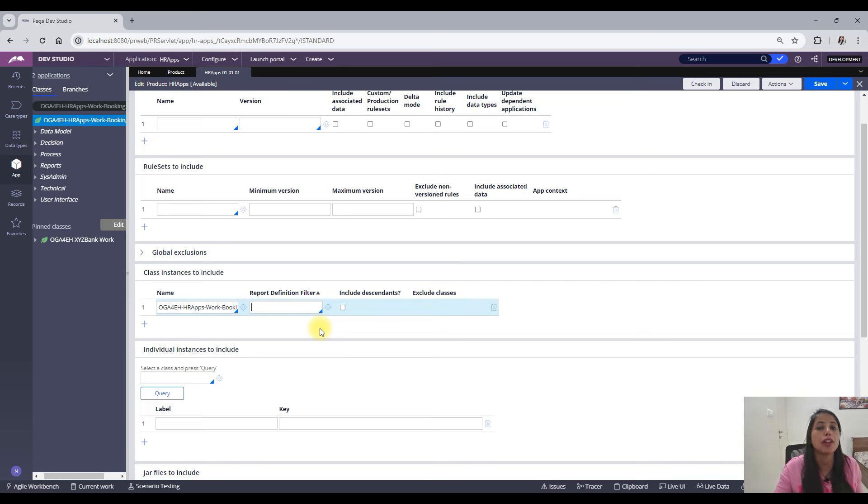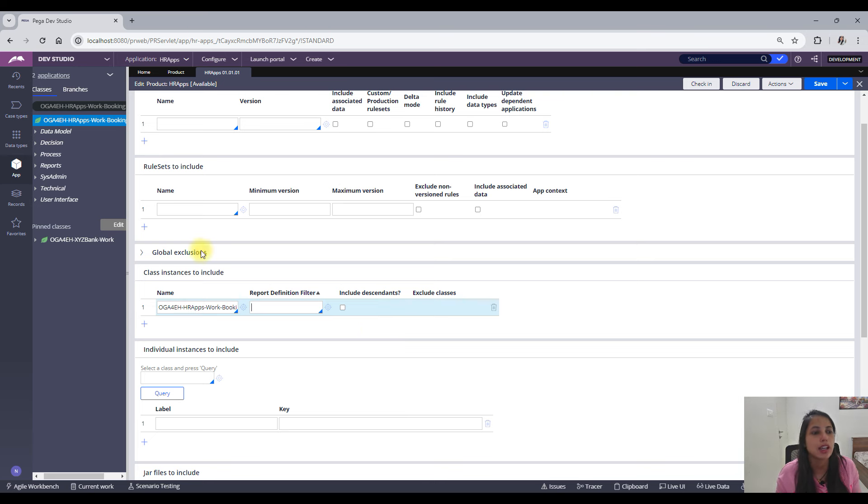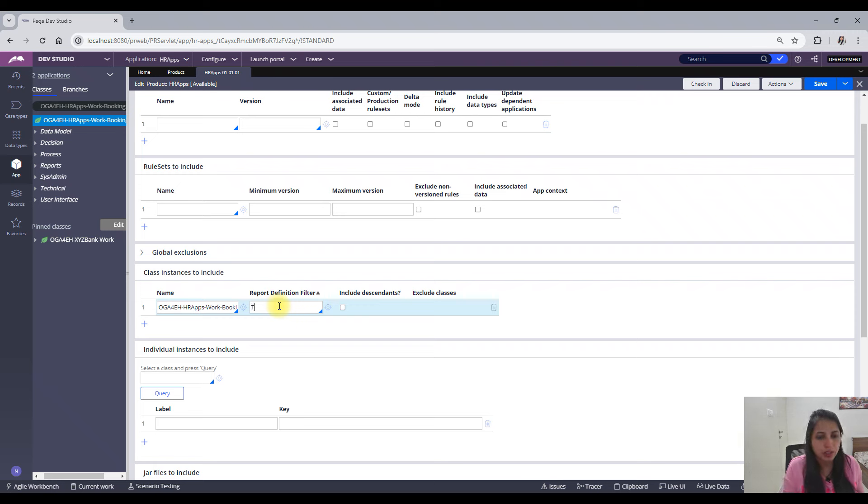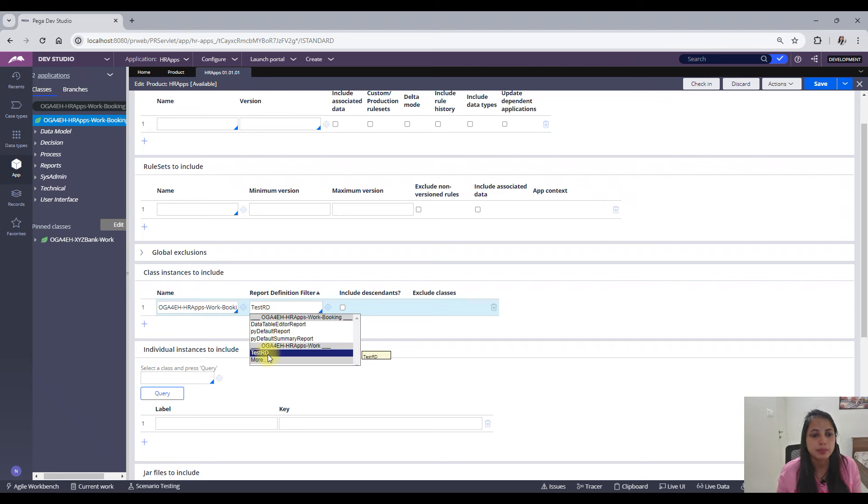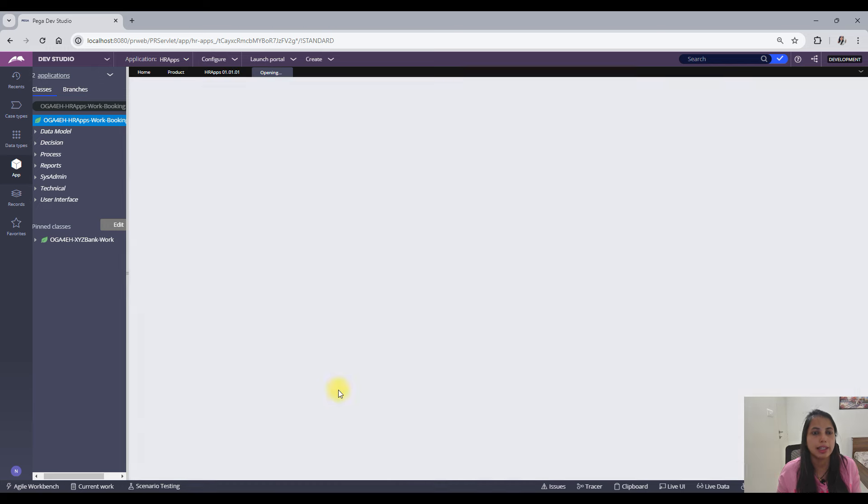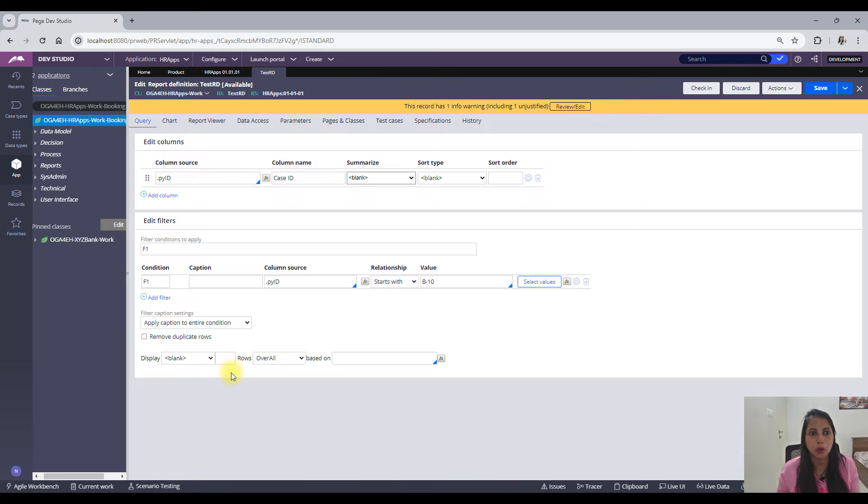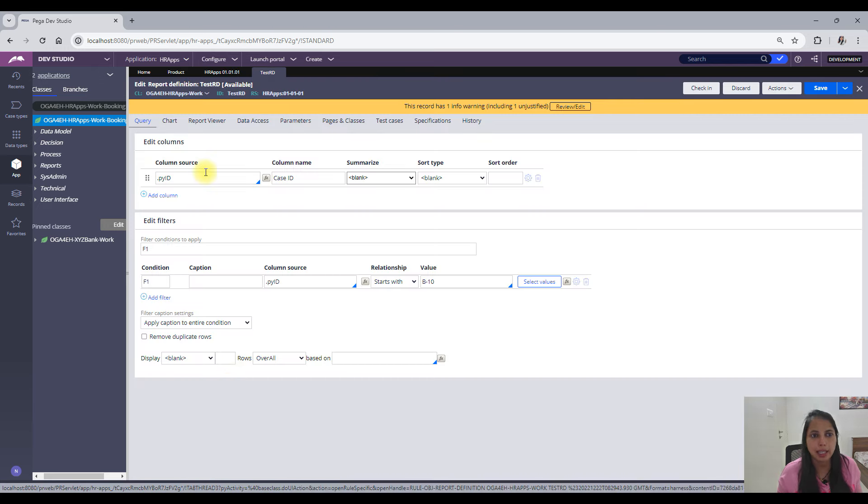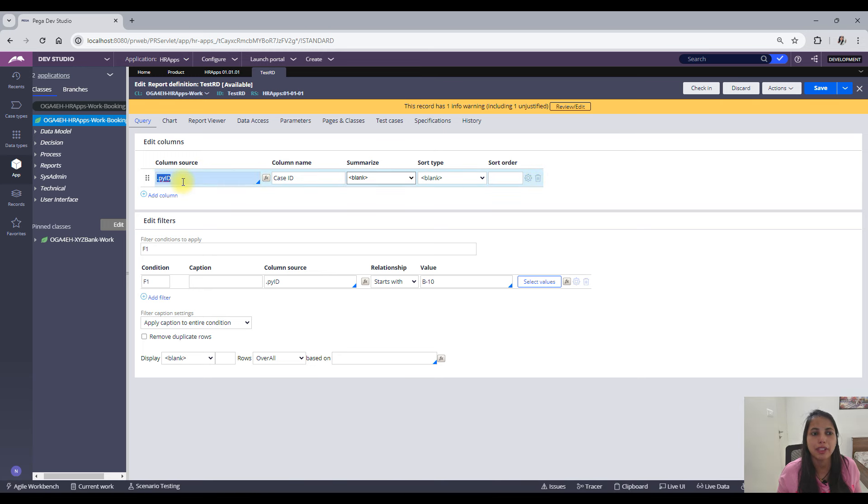You would need to add a report definition and the filter of which would be used to see what all instances you want to include to the high environment. So let me add one of the RD here called test RD.